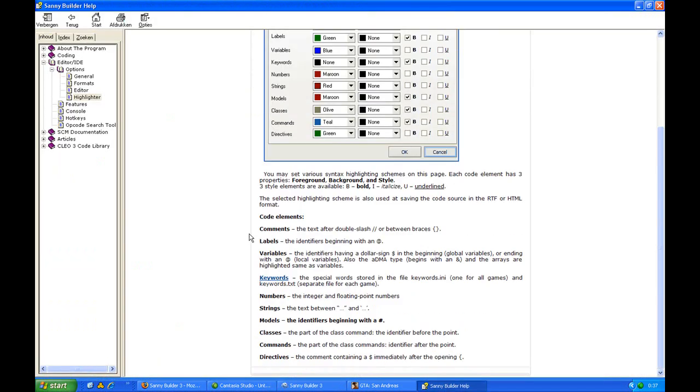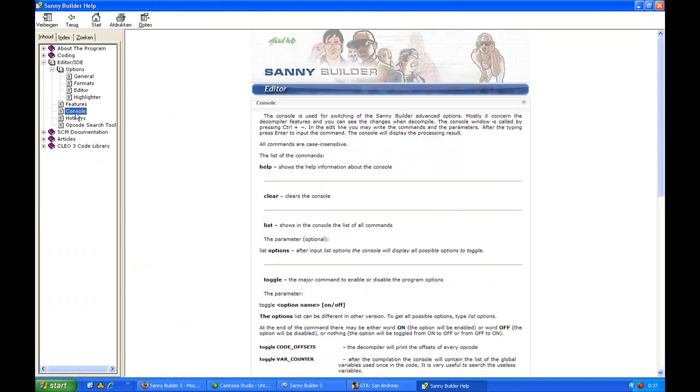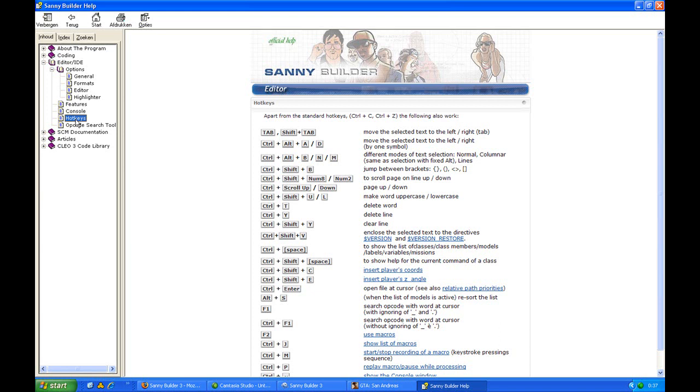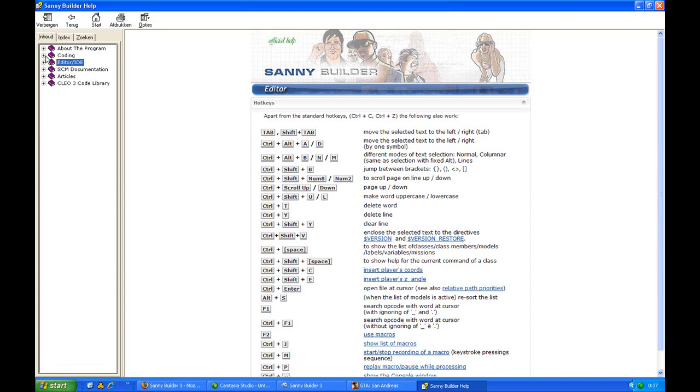In this editor you will find all information about the editor itself, like hotkeys and stuff like that. Articles and coding is both about the coding itself, so it is quite useful to read it through to understand the coding better.